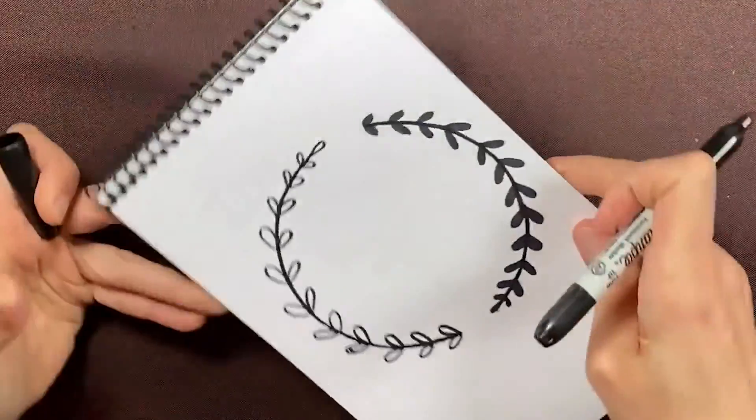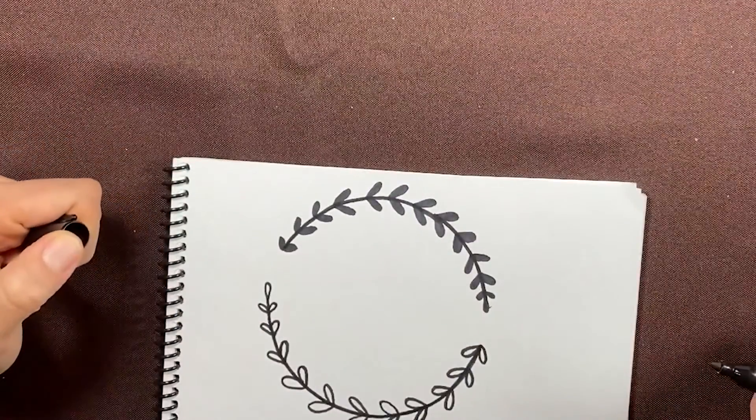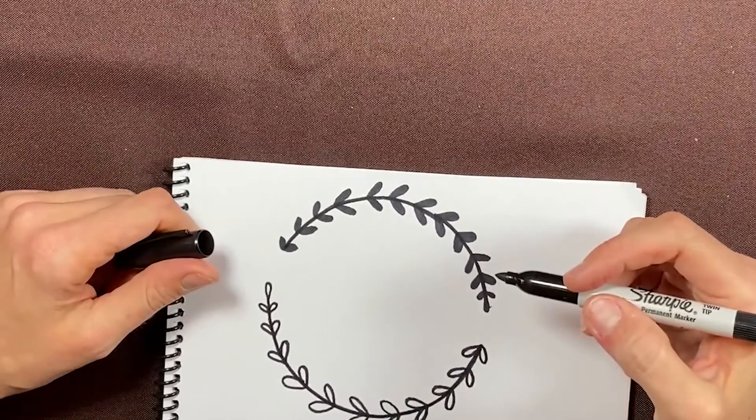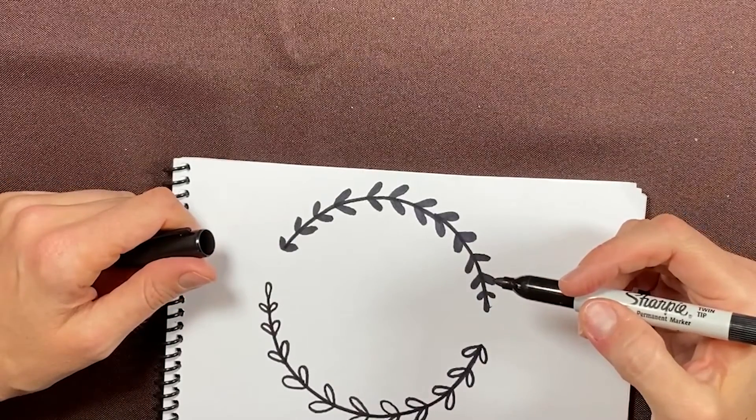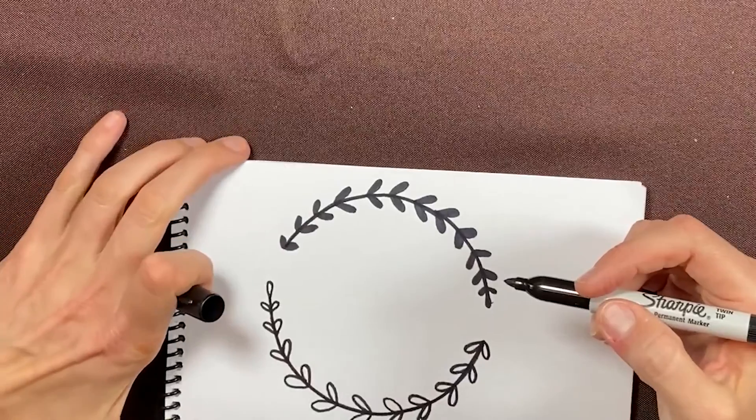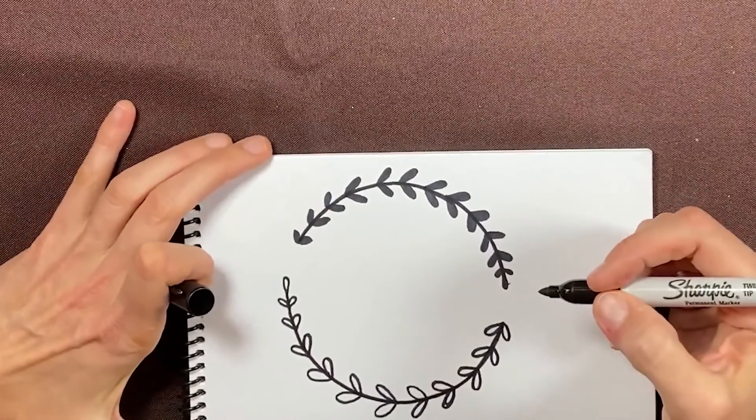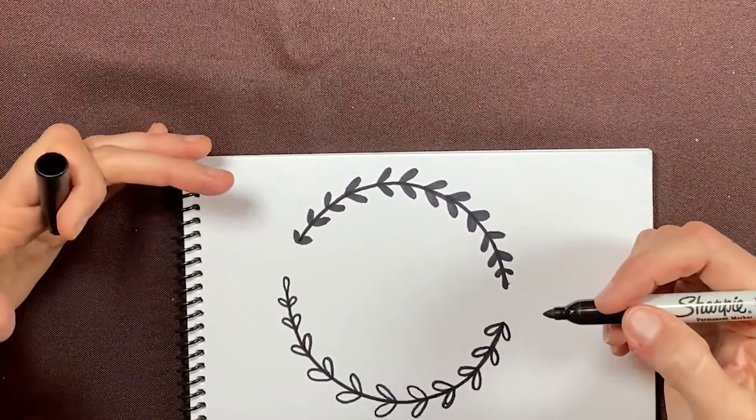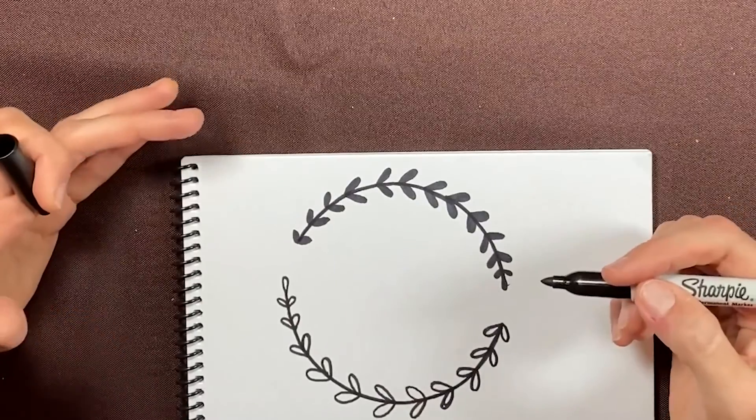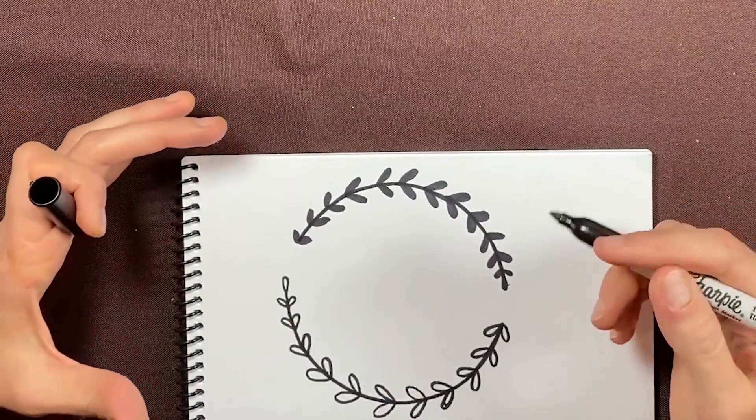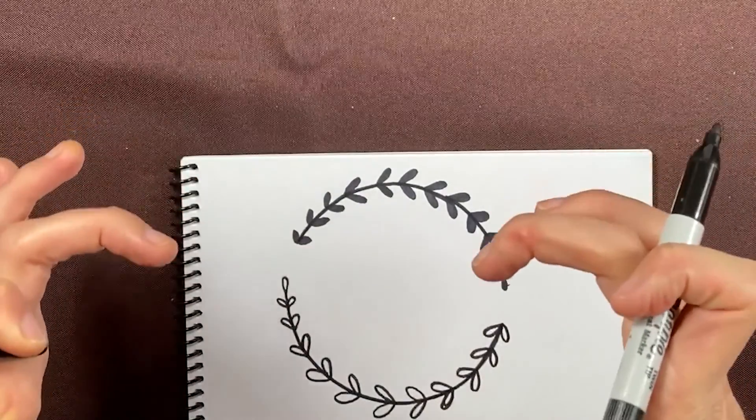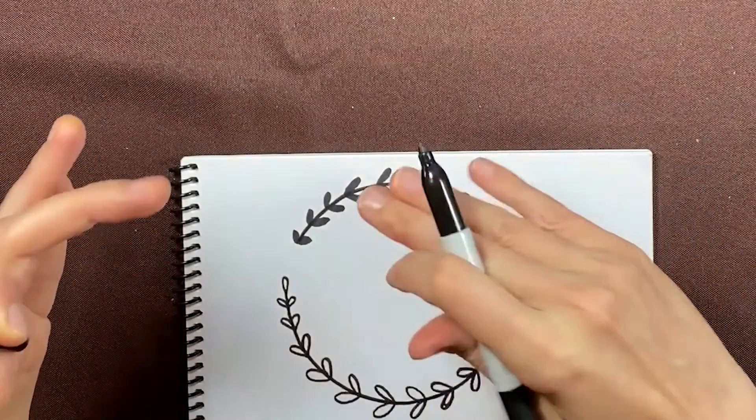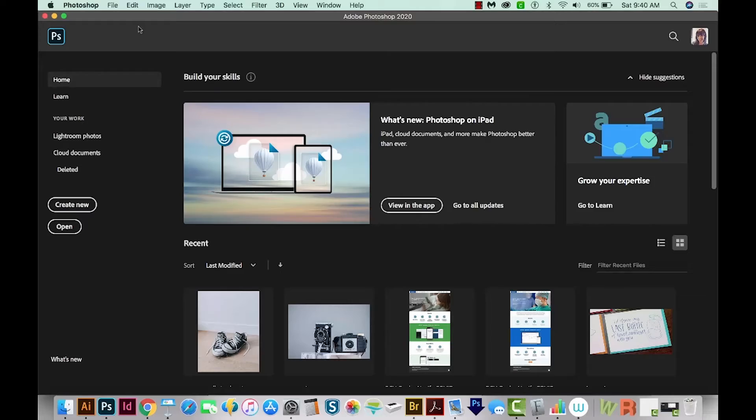At this point, if you have a scanner, you'll want to scan it, or you can just take a picture with your phone. Since I have a scanner, I'm just going to go ahead and scan it. But if you are going to take a photo, you want to have good light. Try to take it near a window or get some light on it somehow. Also try to get your phone parallel to the table if you can, so that your image is perfectly flat.